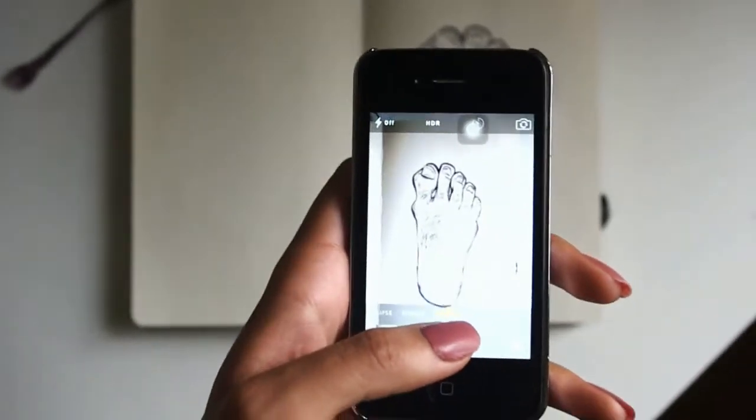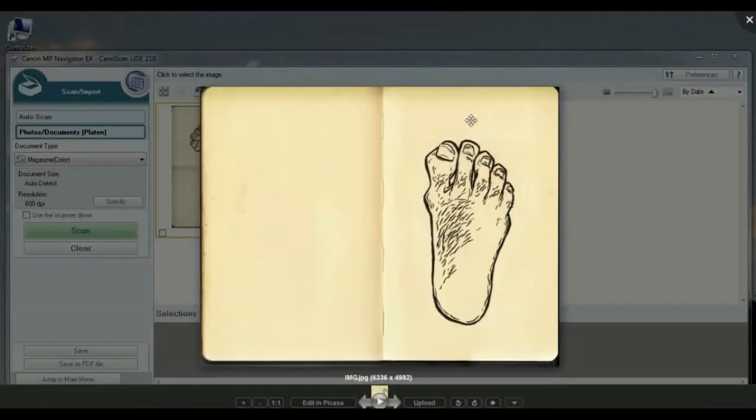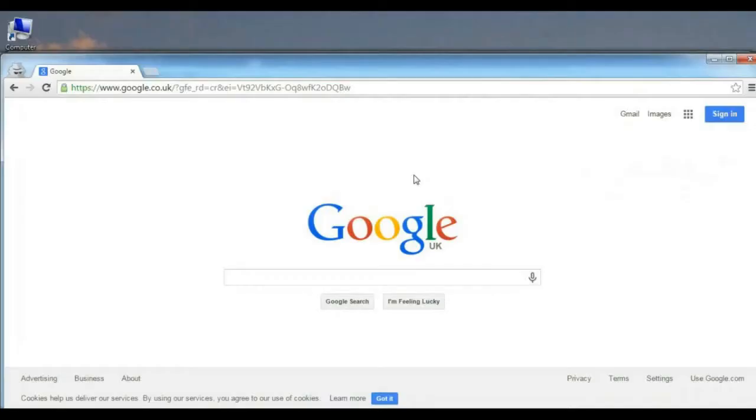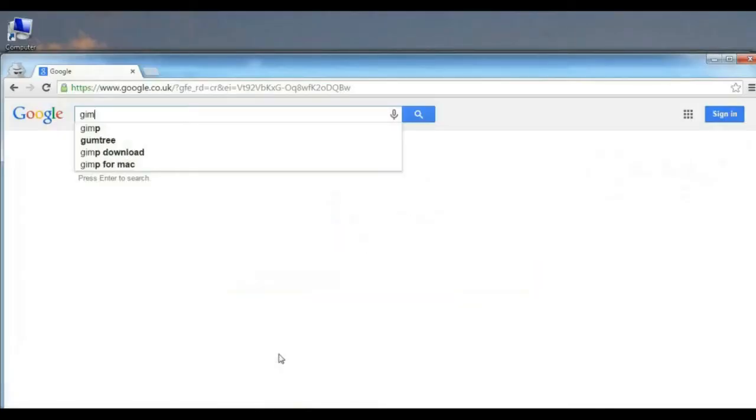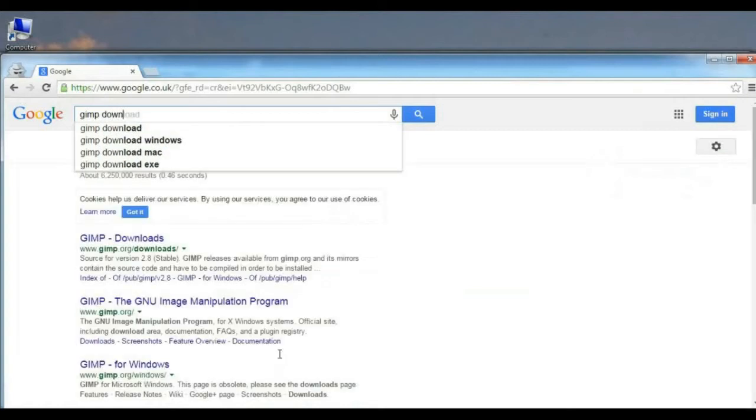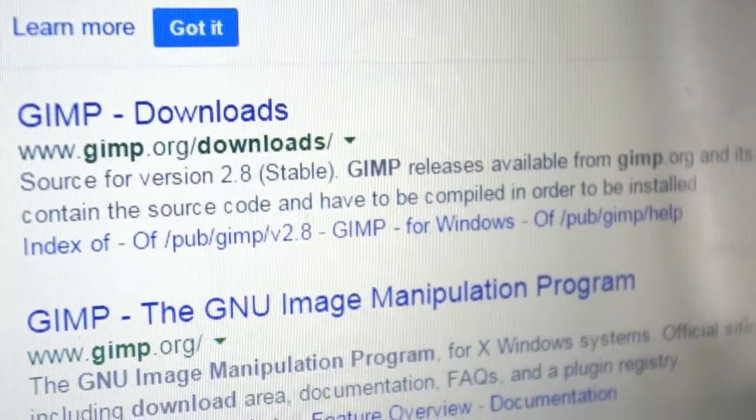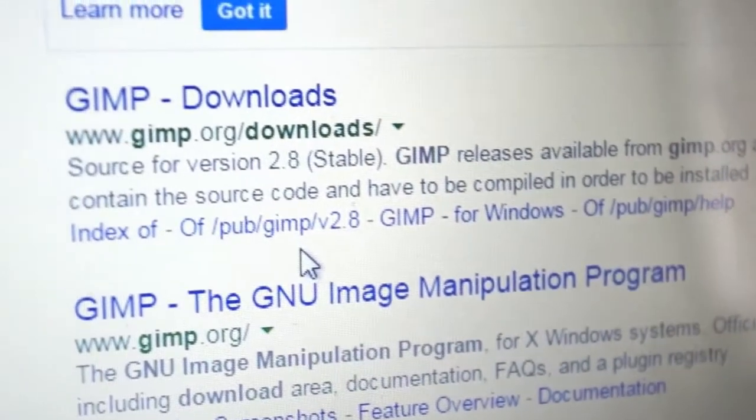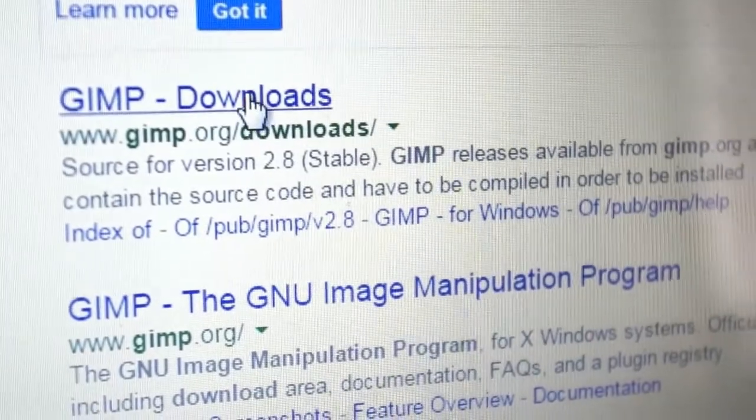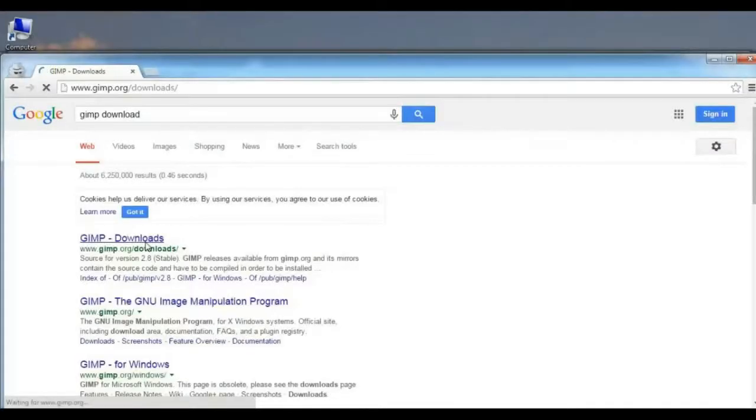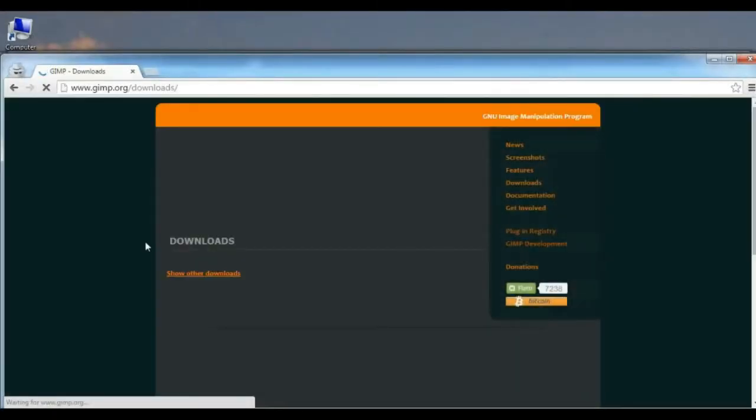Once it's up on your computer it should look like this, so it's not perfect. Obviously we've got to get rid of that background, so to do that we're going to use a free software called GIMP. If you don't already have it you can just download it by searching on Google and downloading it from there. It's a really useful software to have, I really recommend it. It's just great for editing pictures or artwork, it's really simple and it's free which is always a bonus.